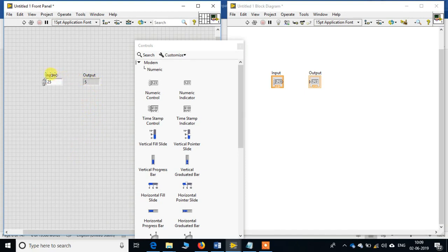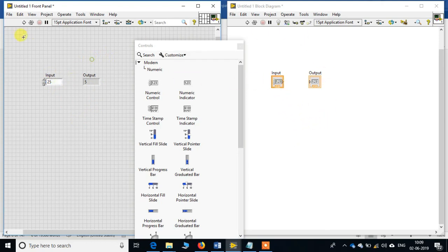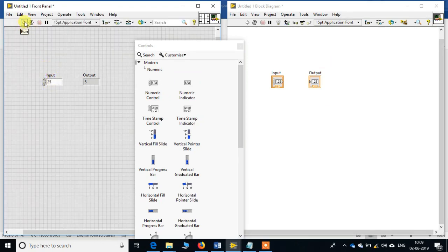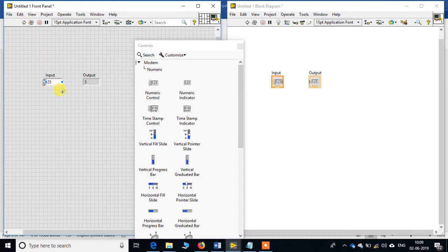Now if you come to the block diagram, if you see, now if you run this one program, see there is nothing which is happening. This is the run button. If you click this one, nothing is happening. You can also run the program by clicking Control R.